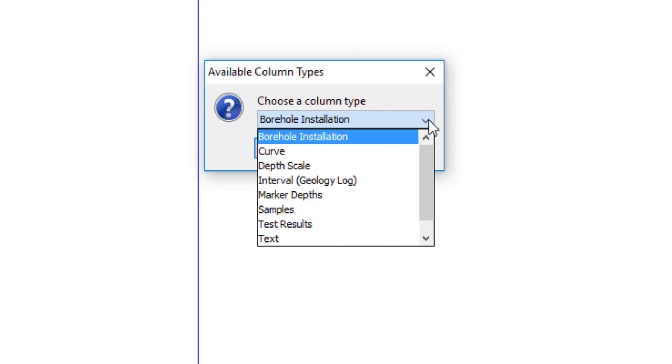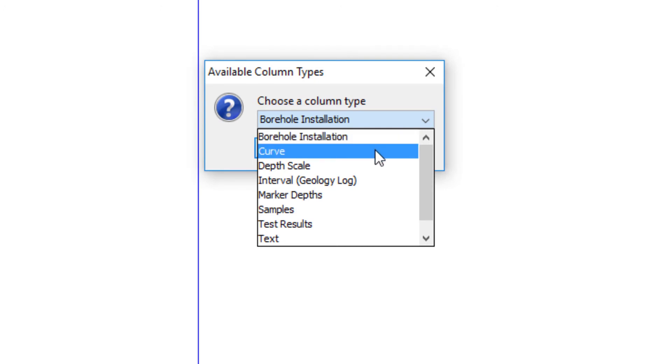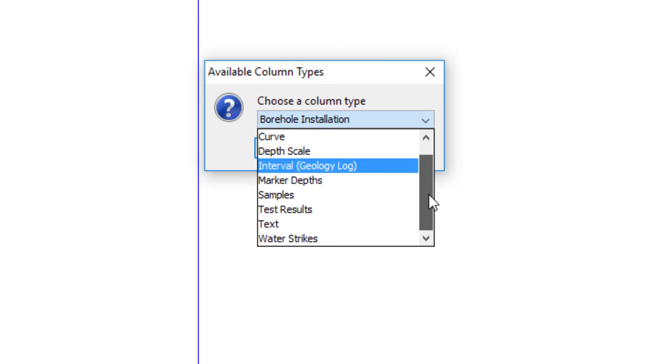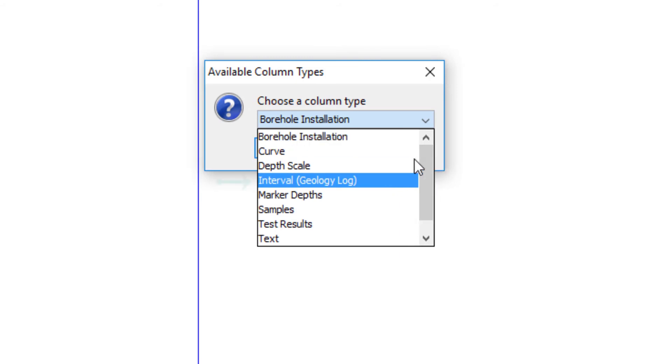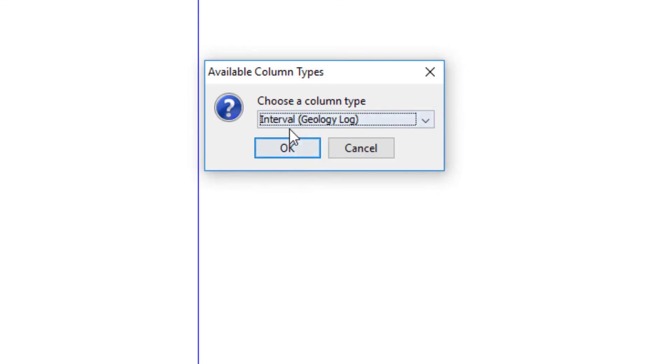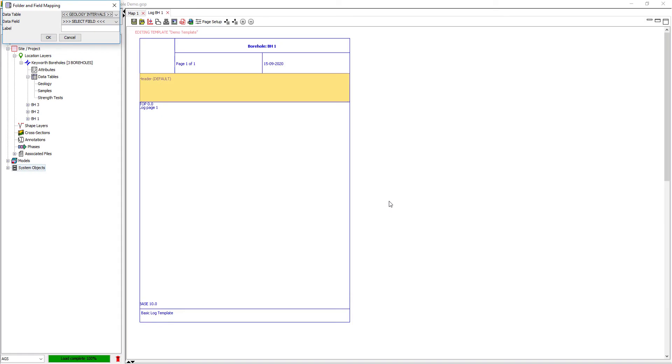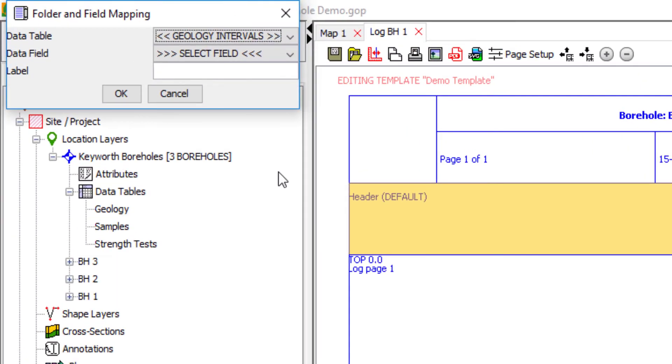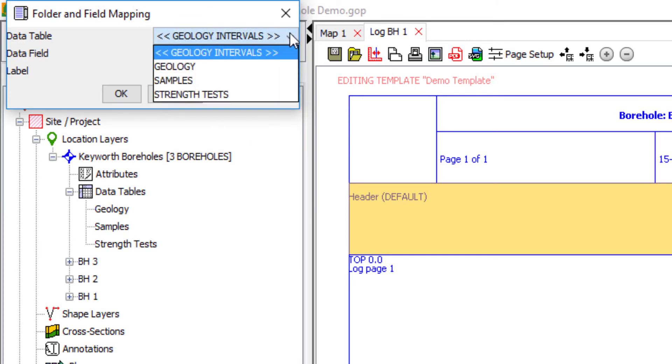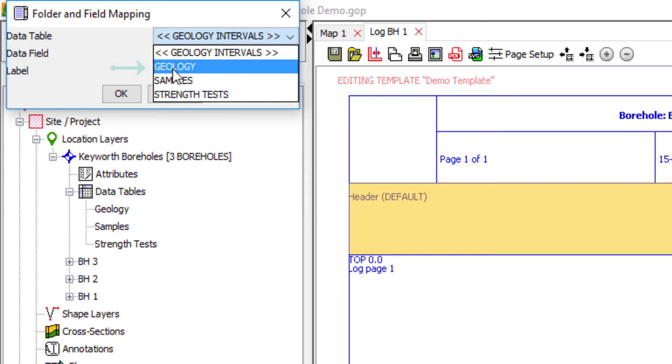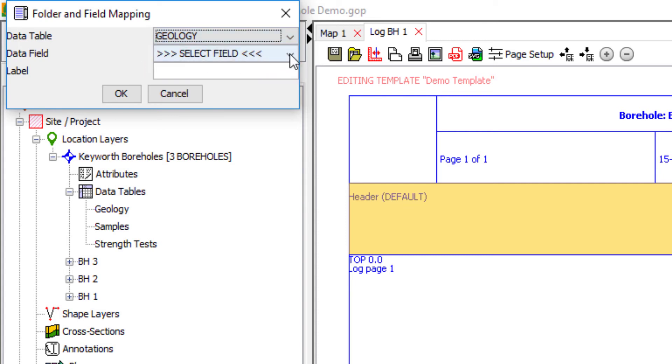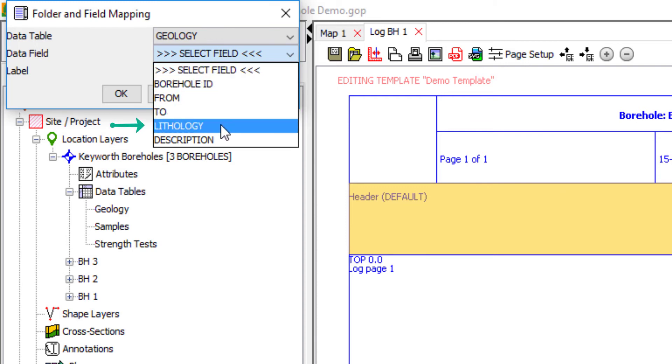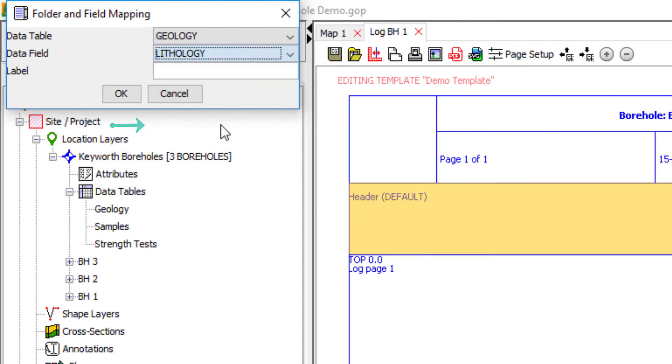But we have borehole installation, measurement curve, depth scale, geology log, and so on. So here I'm going to add a geology log. So I pick the geology log or interval column type, click OK. I will then be prompted to map that column to a particular field within the dataset. So the top level is the data table. So I'm going to pull on the geology, and then I select the field containing the value I want to display. In this case, lithology, and click OK.